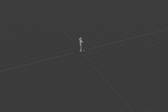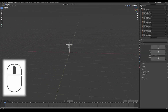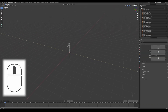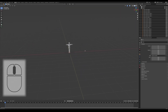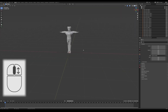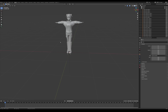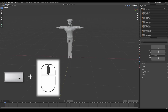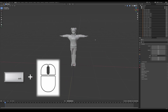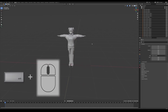Before we go any further, let me show you some basic navigation. Clicking the mouse wheel is how you turn the scene and move around. Scrolling in and out with the mouse wheel is how you zoom in and out. To move the scene around, hold Shift and then use the mouse wheel, and you can drag up, down, left, and right.